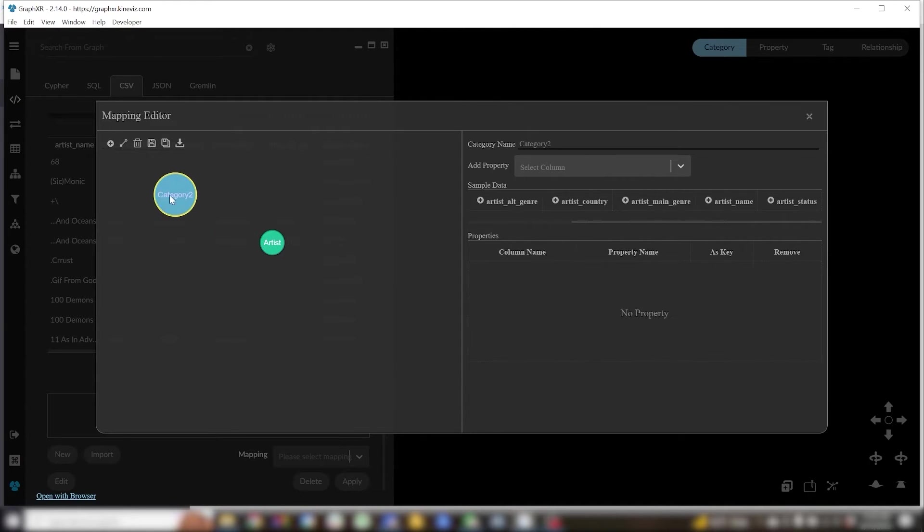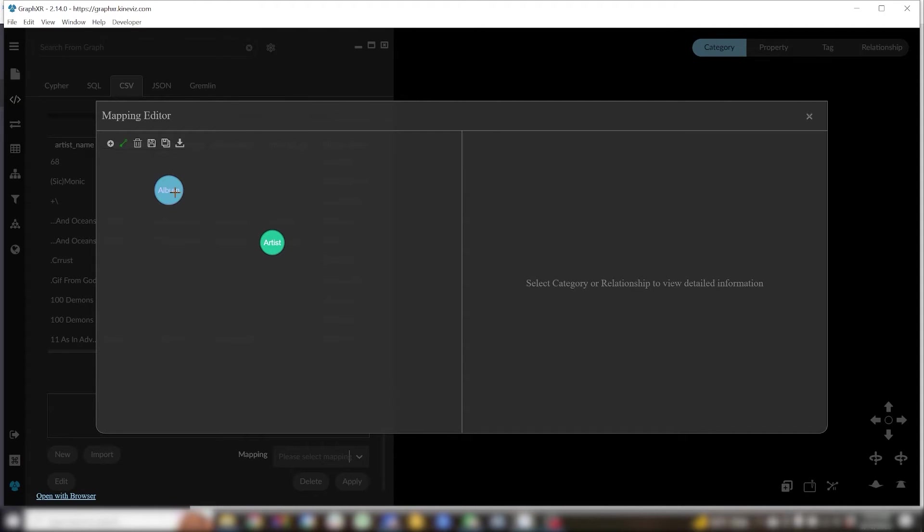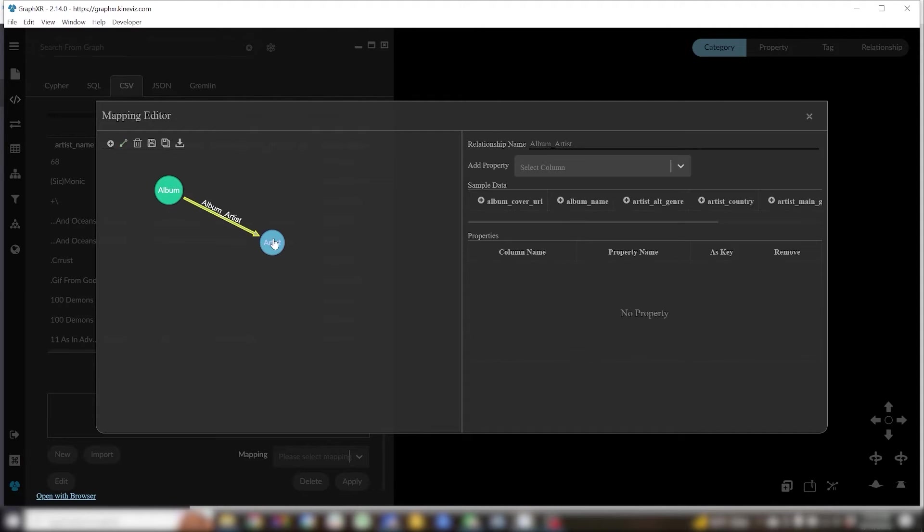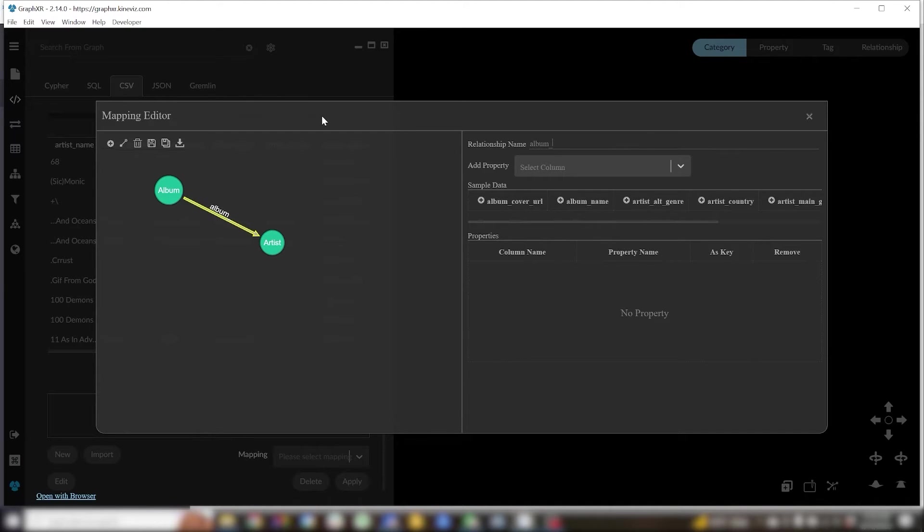Next I'll create an album category and a relationship connecting it to my artist node and I'll rename that relationship album by artist.